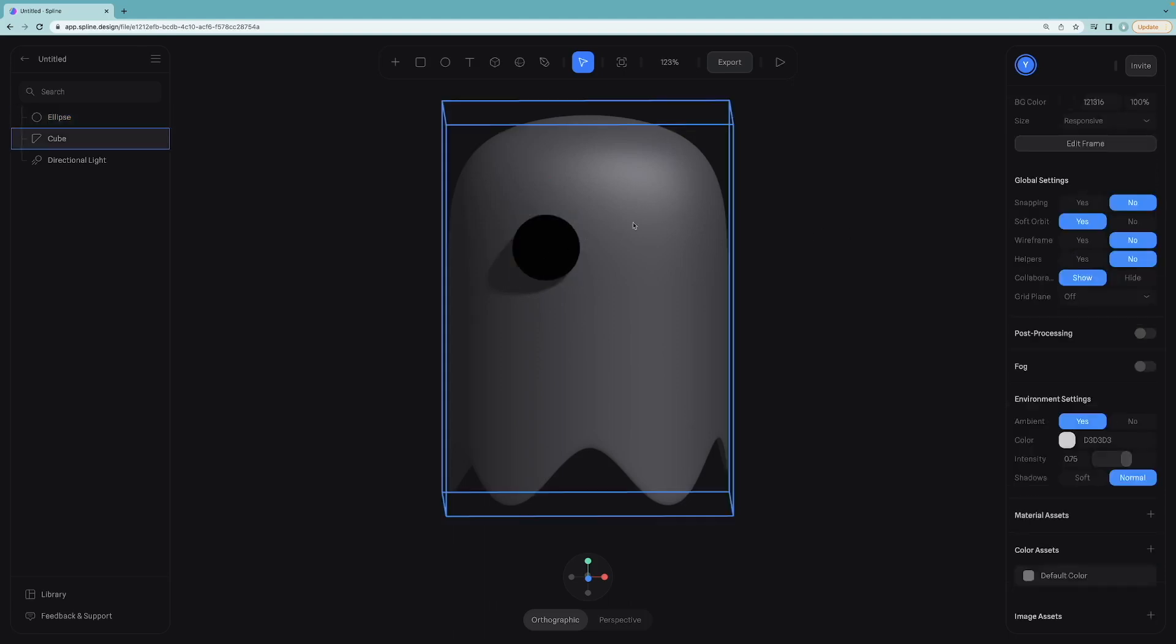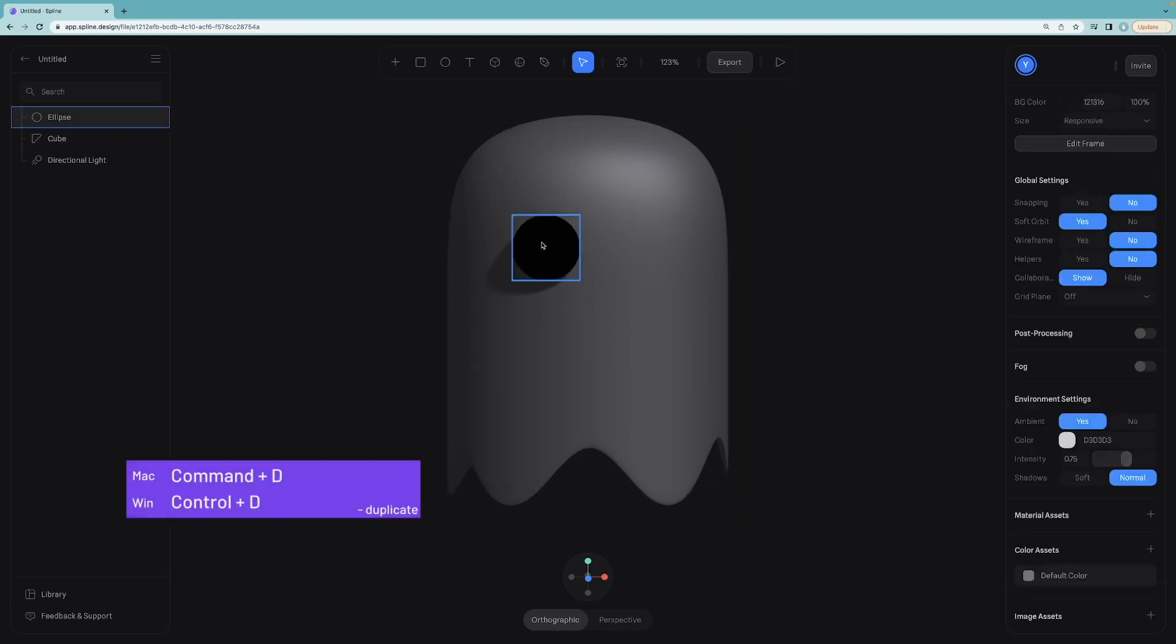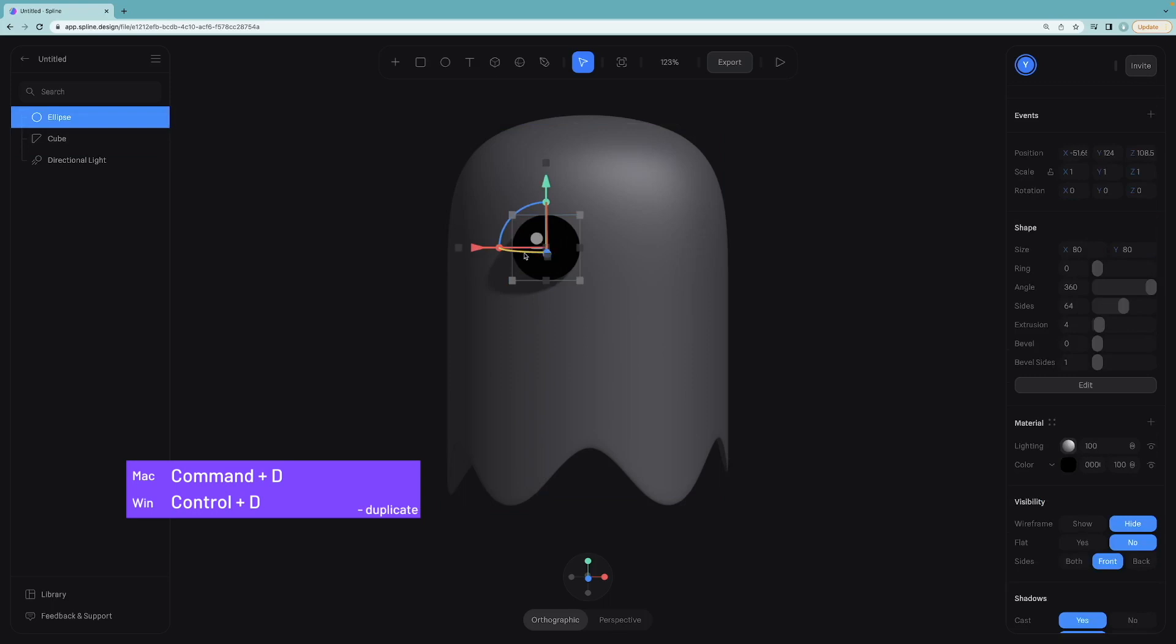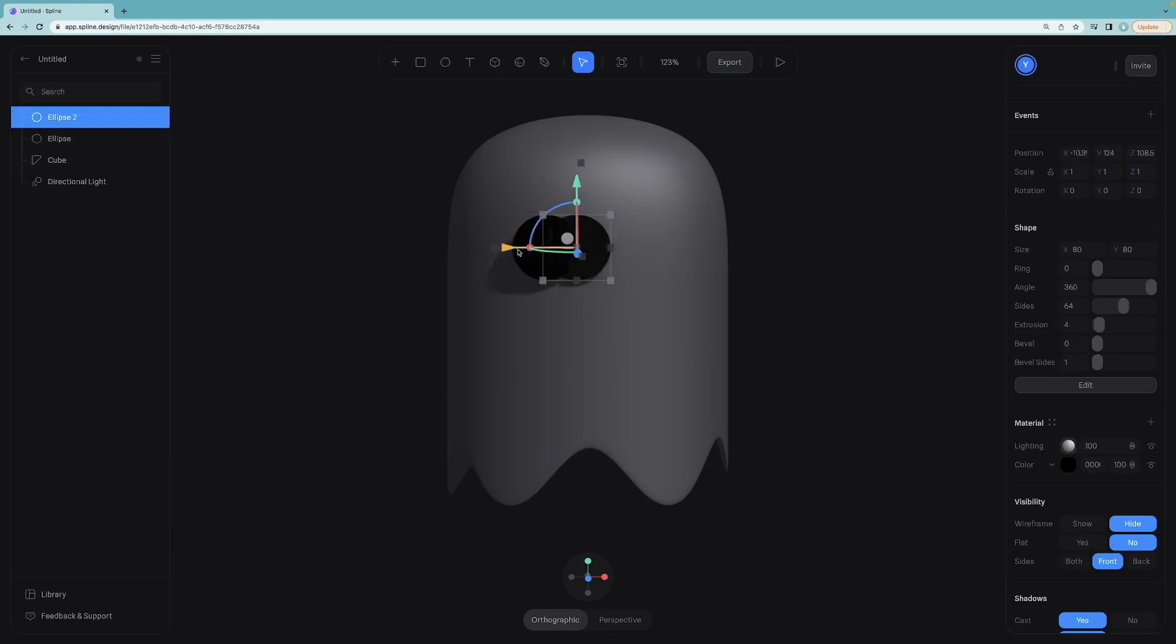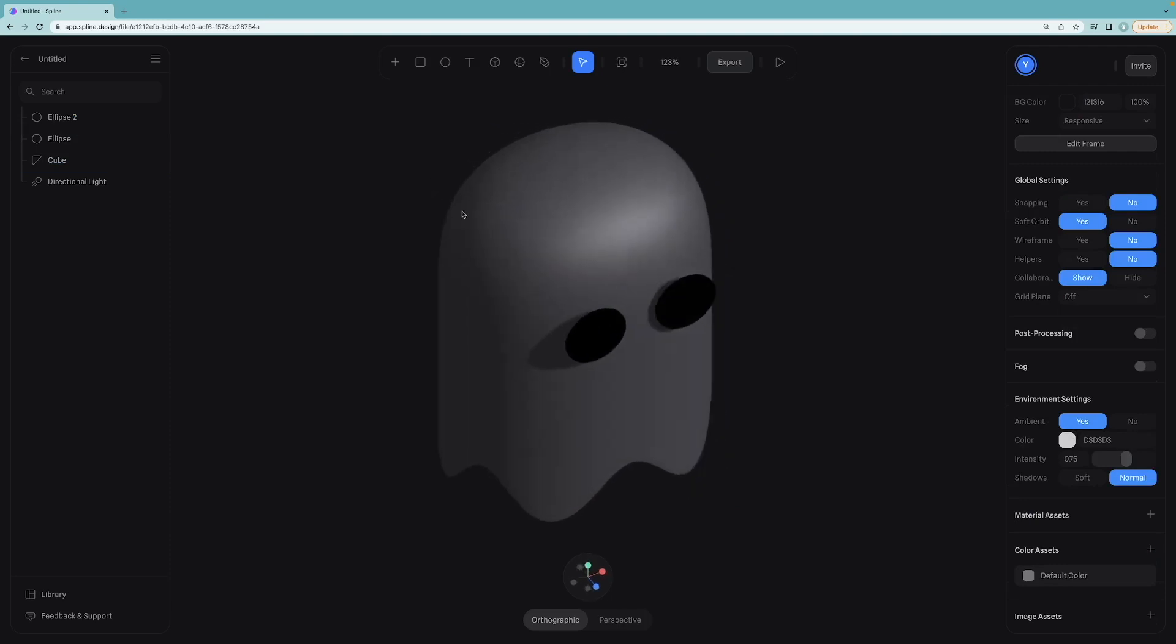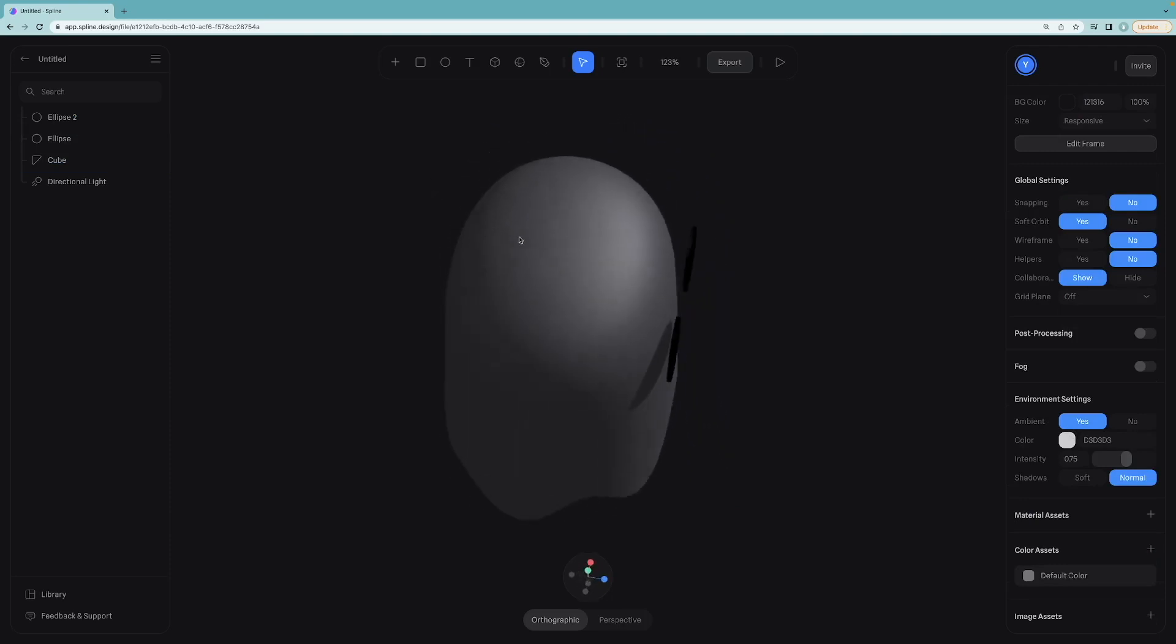Let's give 80 for x and 80 for y. I can now duplicate this one for the left eye as well.